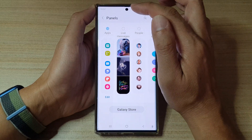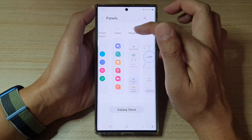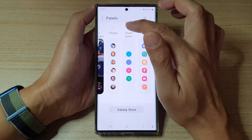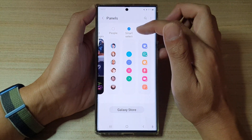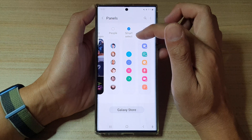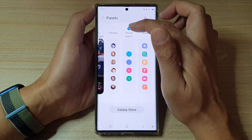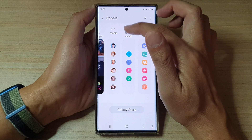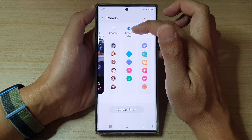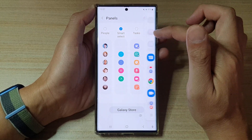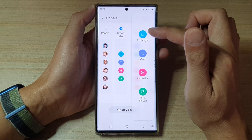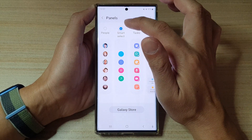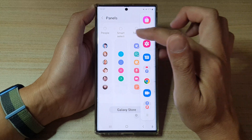In here, tap on Smart Select — swipe across and find Smart Select. To add or remove the Smart Select panel, simply select the checkbox at the top. Make sure the checkbox is checked or unchecked. If it is checked, that means it is added to the Edge Panel — this is the Smart Select. And if we uncheck it, it will be removed from the Edge Panel.